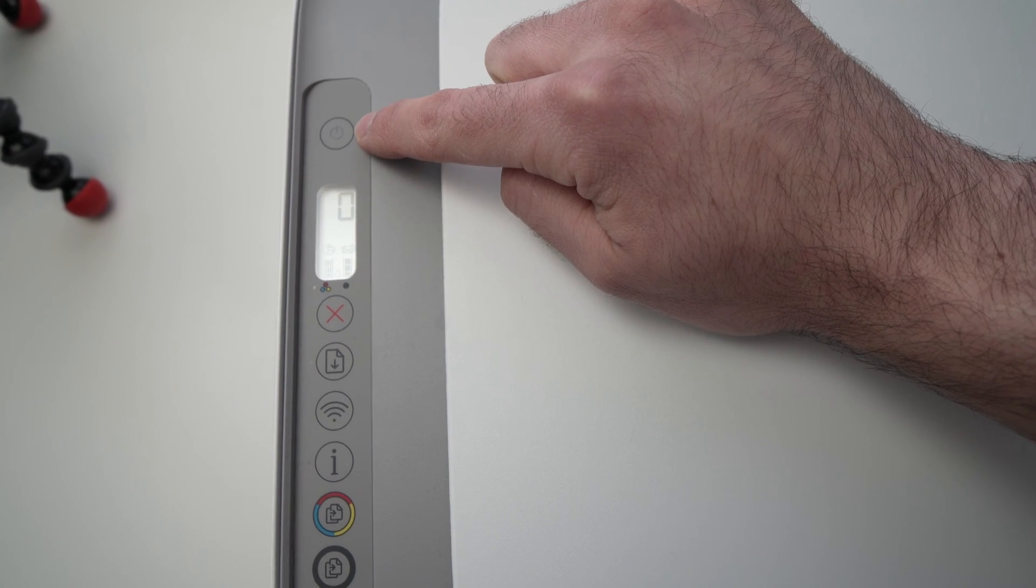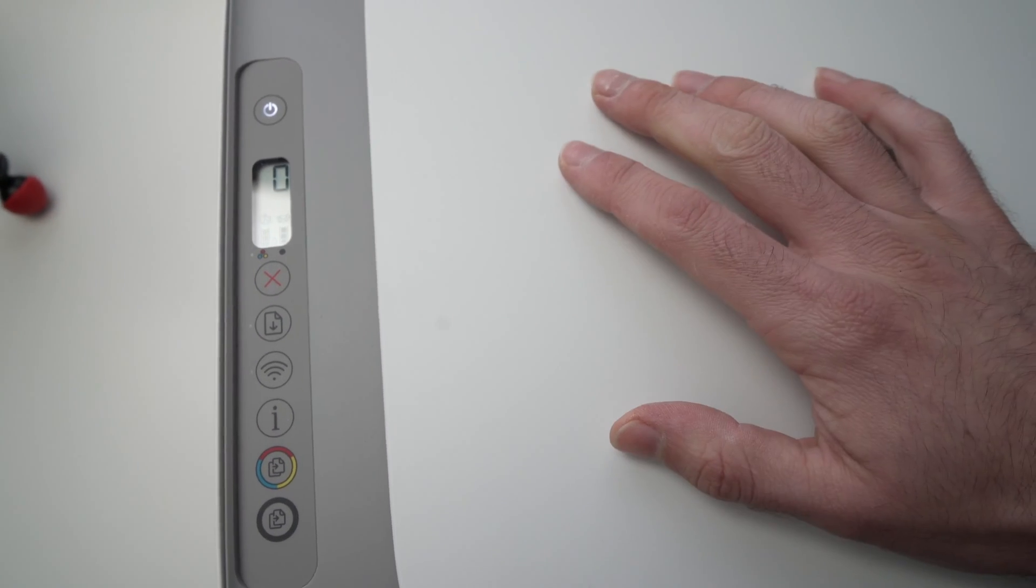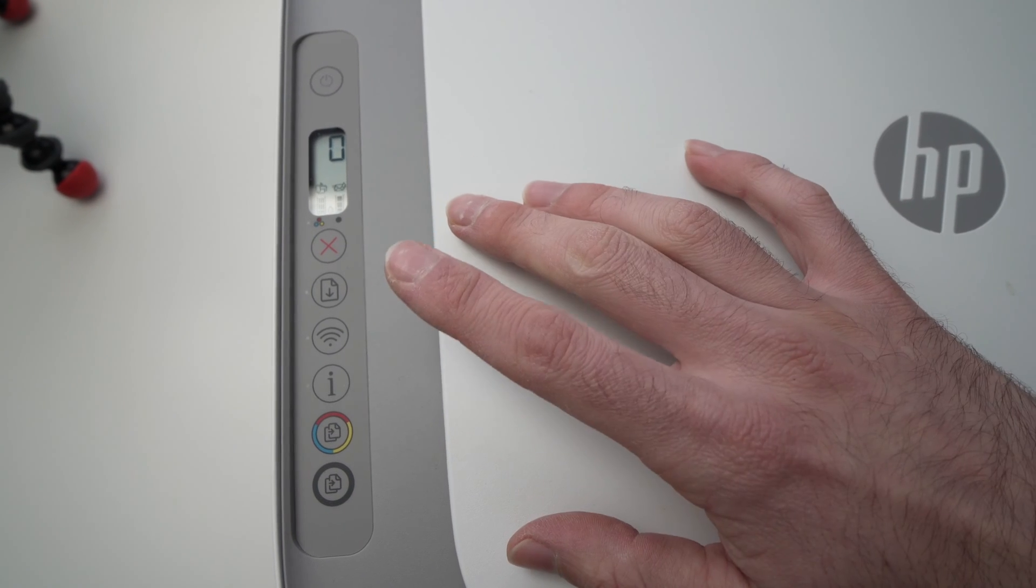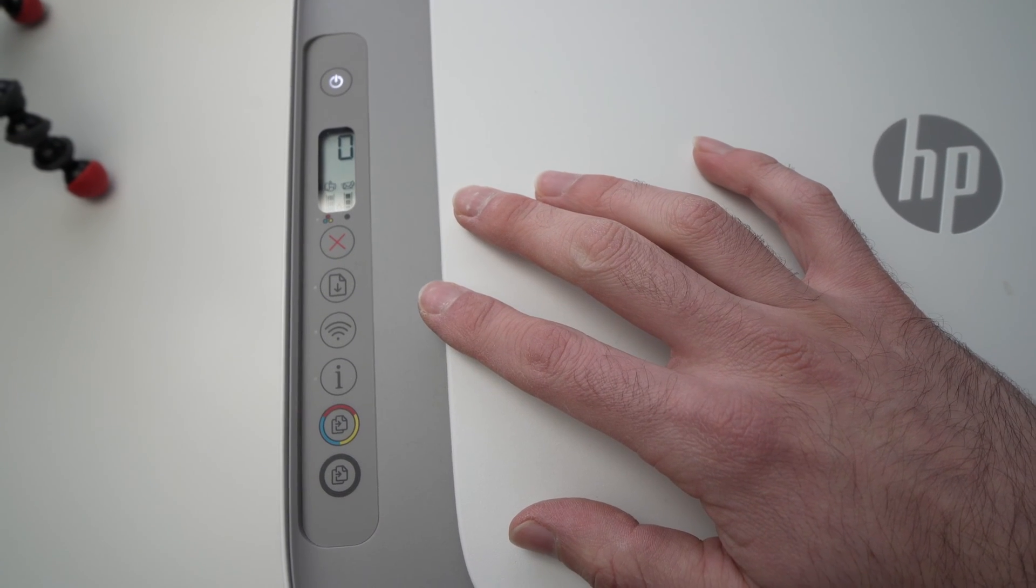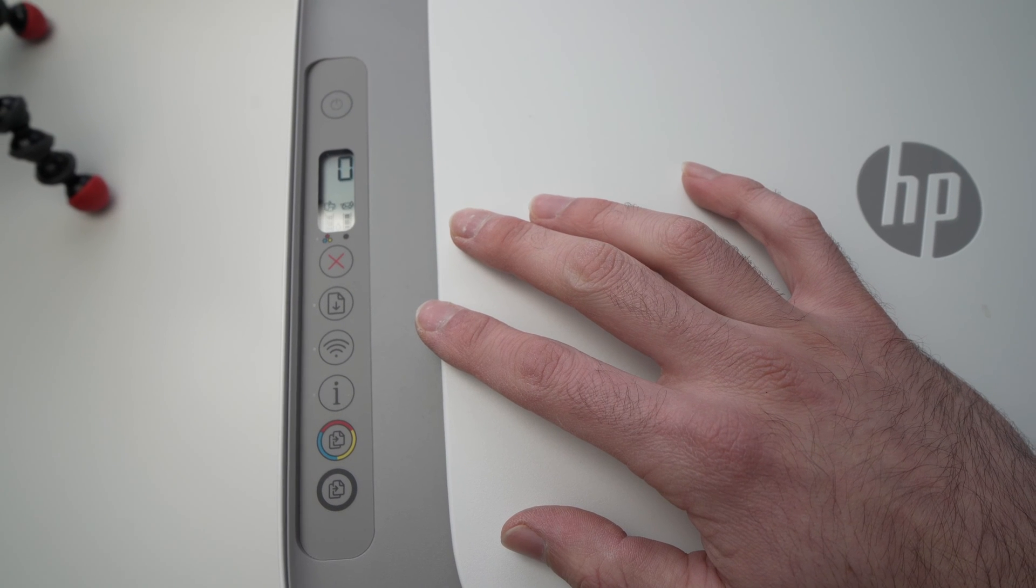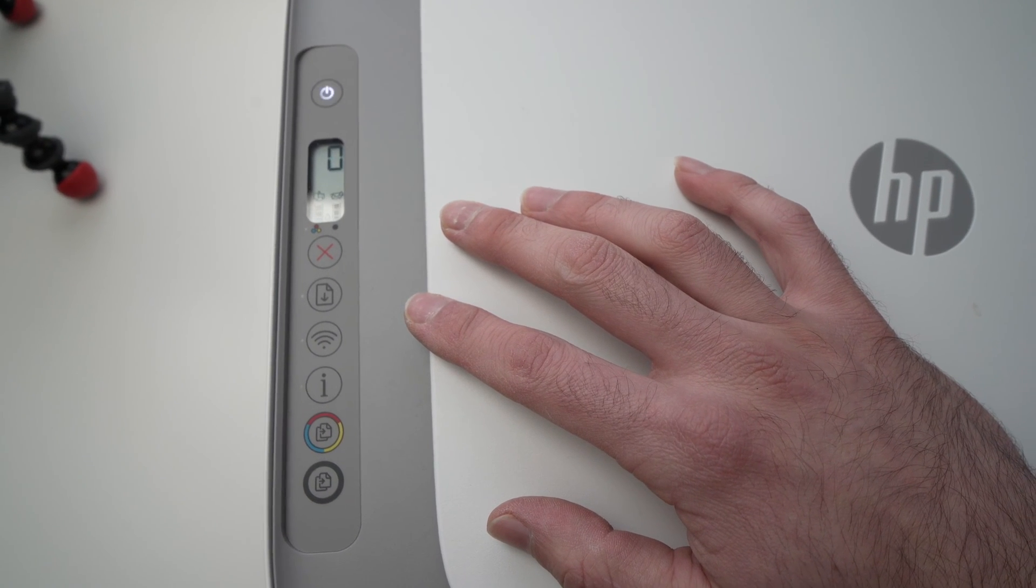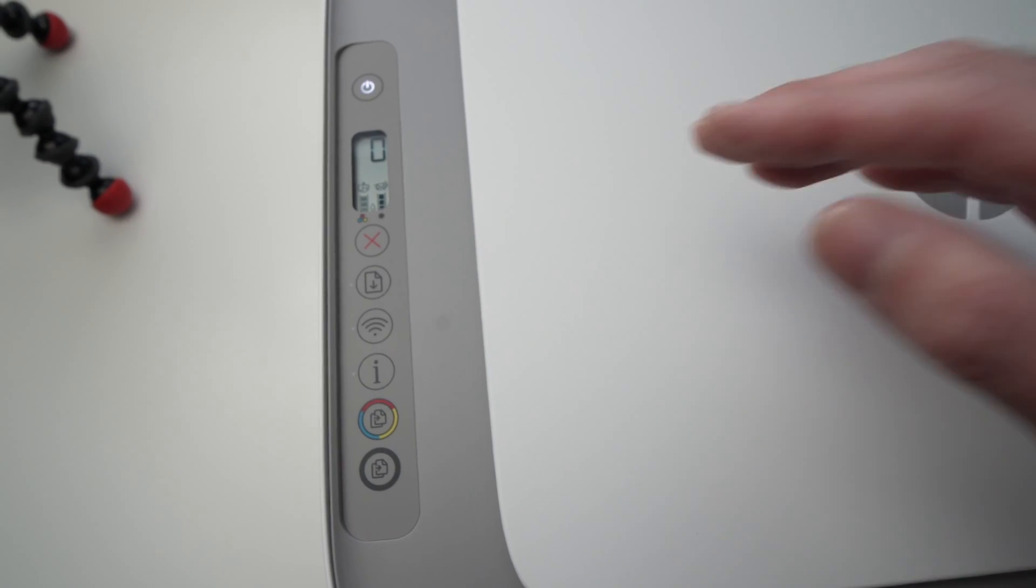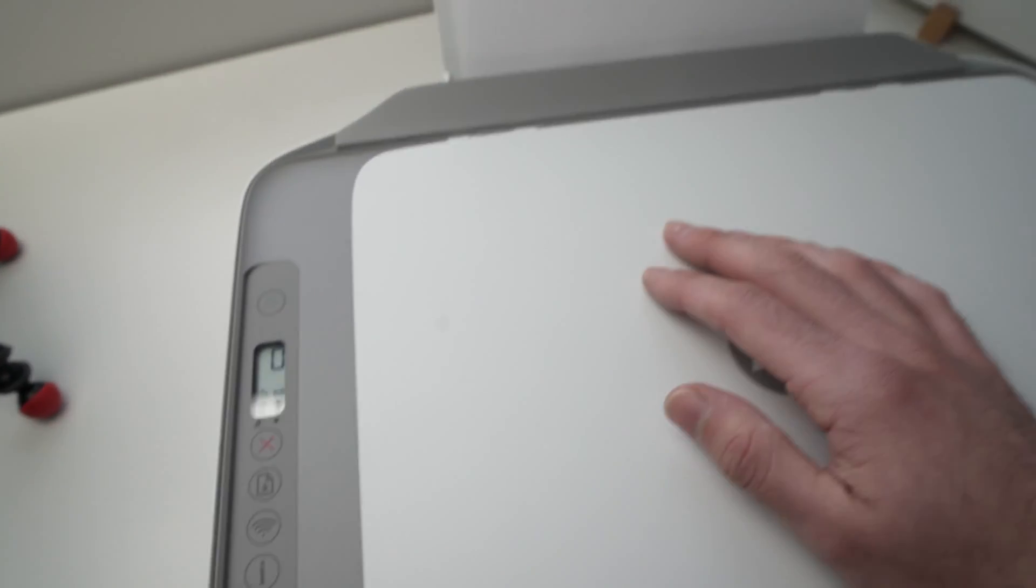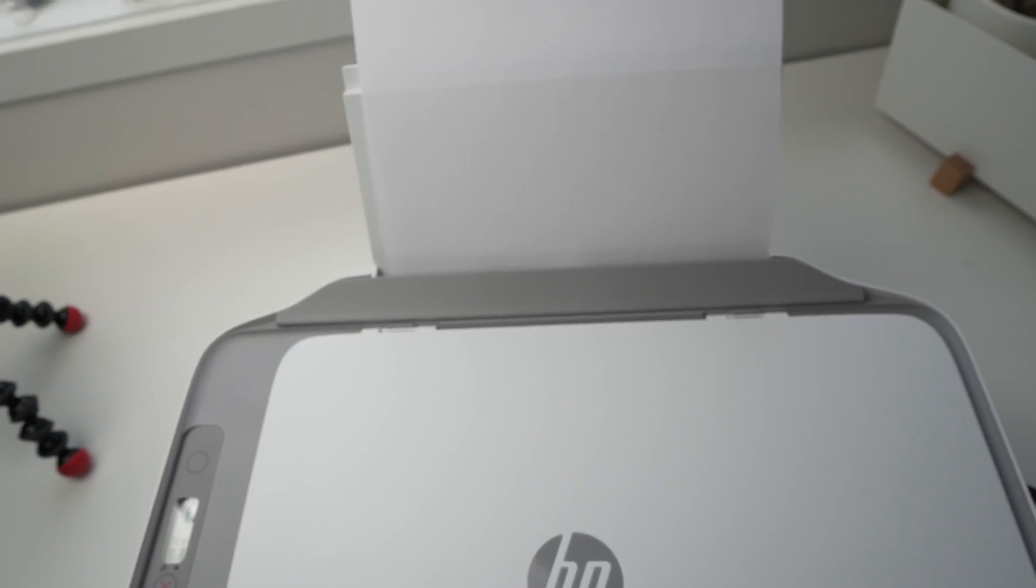The printer will now print a paper with some information. It may take just a few seconds. So let's wait and see. Here we go. So it took about 25 seconds. So be patient.